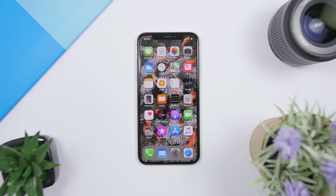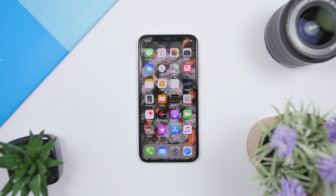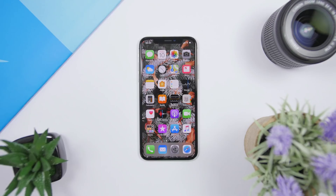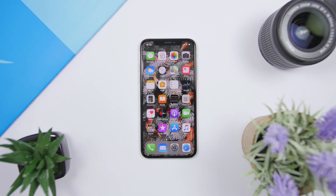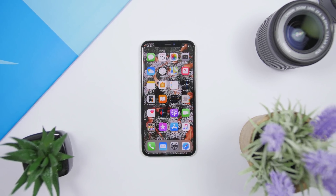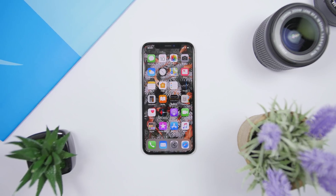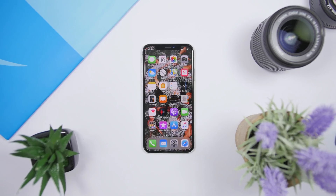Hey, what is going on everyone, this is AriVuze back with another video. Today I will show you guys the top 10 must-have iPhone photo editing apps of 2019. I hope you guys enjoy the video and let's get right into it.